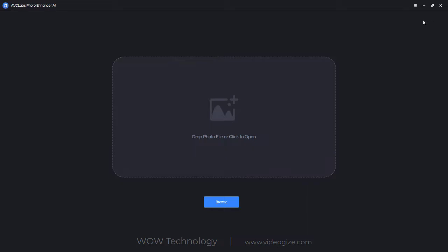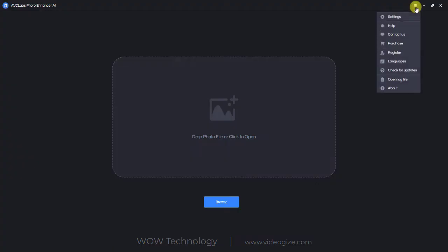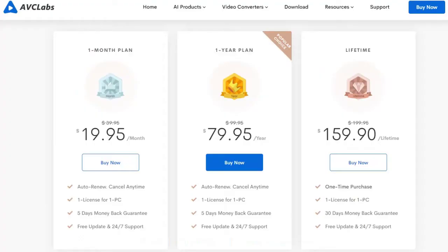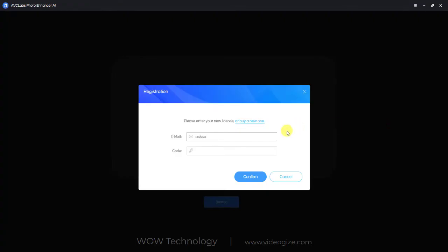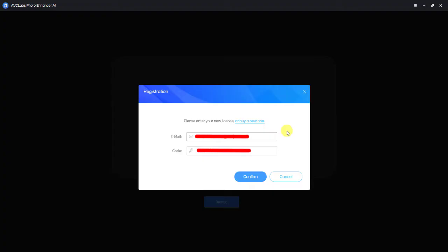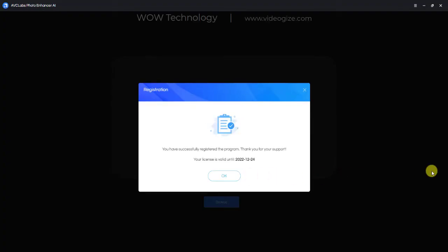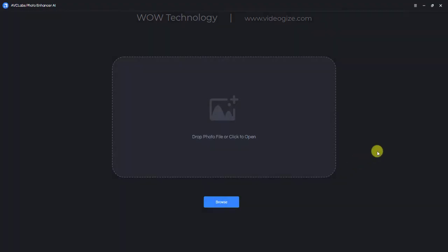To get full and maximum access you have to register your copy of the software. To do so, simply click on register. Photo Enhancer AI is available for both Windows and Mac platforms. You can get one month, one year, or lifetime registration. Once you decide and purchase any plan, you will get a registration code on your email address. Simply enter your registered email and copy-paste this code into the code area and click on register.